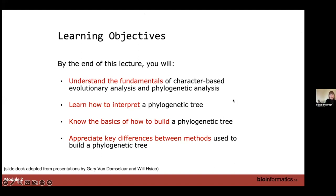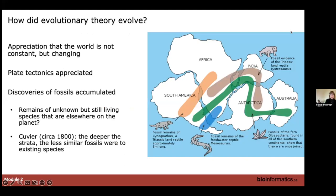I want you to appreciate the basics of how you build a phylogenetic tree and key differences between methods. But first let's step way back. I want you to appreciate that evolutionary theory evolved like many theories — there were ideas circulating, and at the time this theory was first made, there was appreciation that the world was not constantly static. Plate tectonics were appreciated, there was discovery of fossils accumulating, and we were starting to see that the deeper the strata, the more fossils resembled the coast of Africa and the coast of South America.